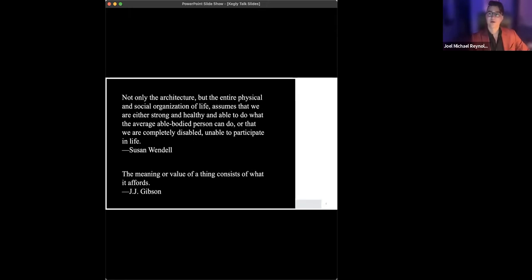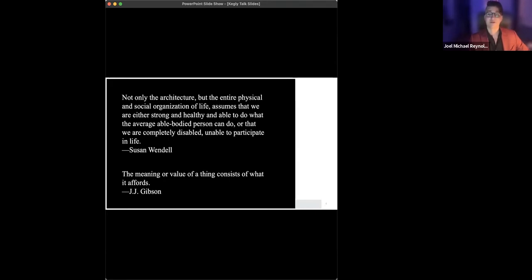And the second quote from psychological ecologist, JJ Gibson, who writes, the meaning or value of a thing consists of what it affords.